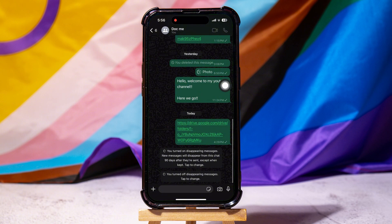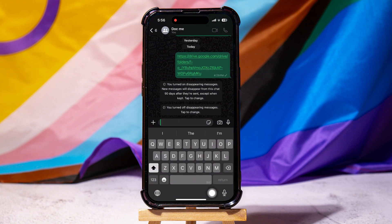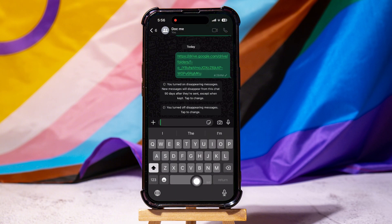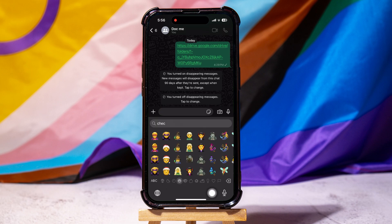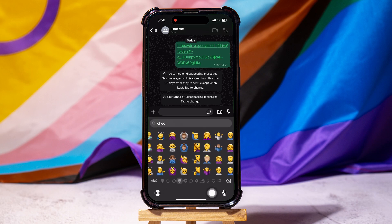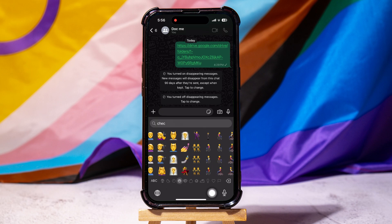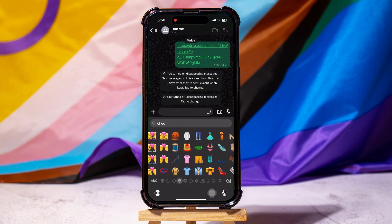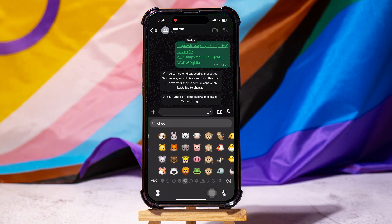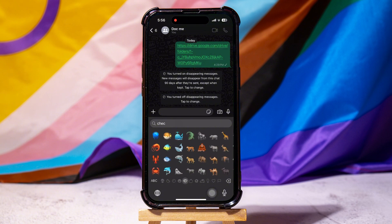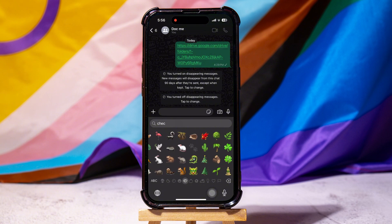In the chat box, go to the bottom and tap on the text bar to open the keyboard. In the keyboard, tap on the stickers icon as shown. Here you can explore and view all the available stickers in the keyboard.